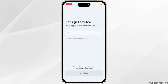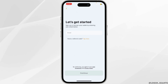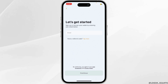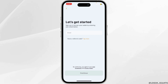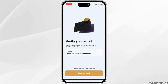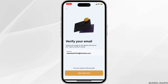Now in order to create your account, first of all enter your active email address over here. Once you have entered the email address, click on continue. You will then receive one email on your email address. Click on open my email.